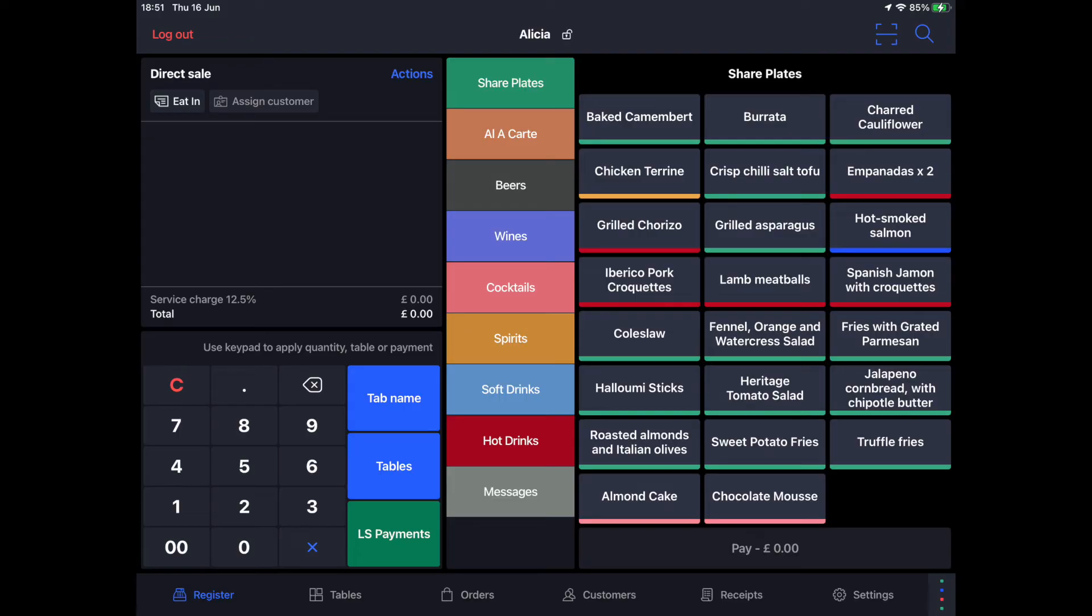You can also take payments online with Lightspeed Payments with our online ordering solution, order anywhere. Your online transactions will also automatically synchronize to your back office reporting and it provides you with an all-in-one solution for in-person, online and phone ordering.